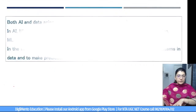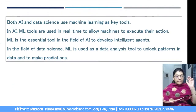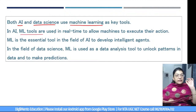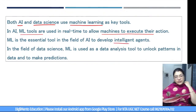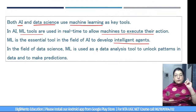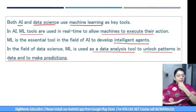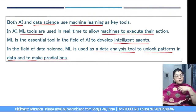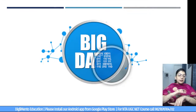Both AI and data science use machine learning as key tools. In AI, ML tools are used in real time to allow machines to execute actions — ML is essential to develop intelligent agents. But in data science, ML is used as a data analysis tool to unlock patterns in data and make predictions. The difference: in AI we use ML to make machines intelligent; in data science we use ML to extract information and unlock patterns in data.